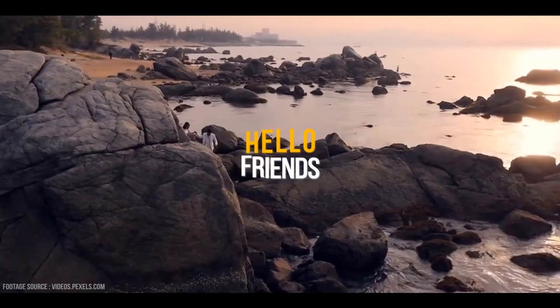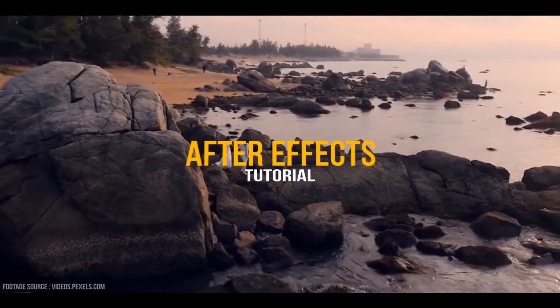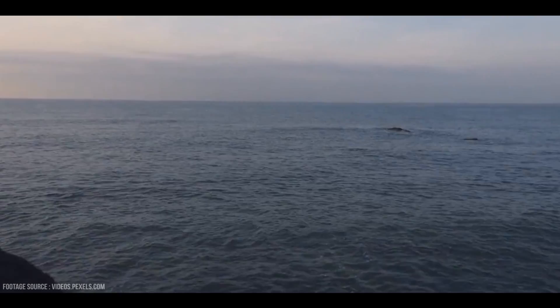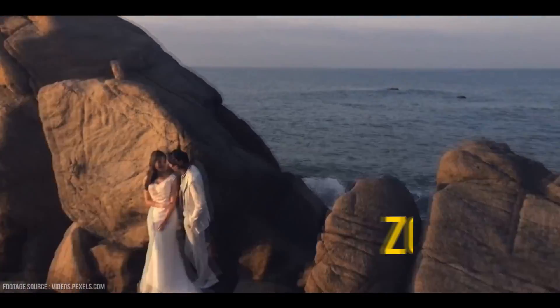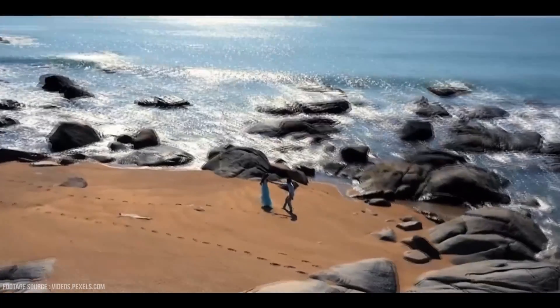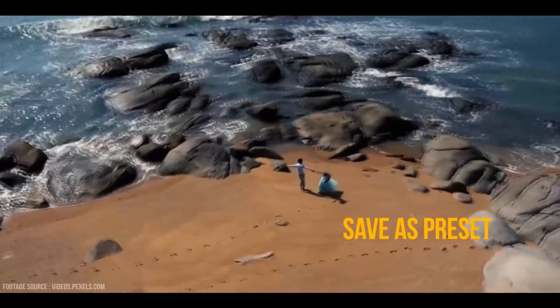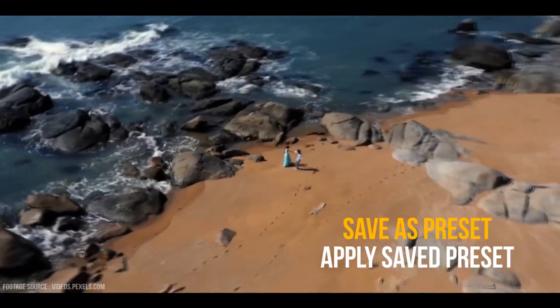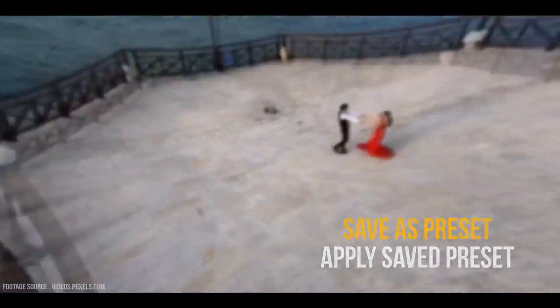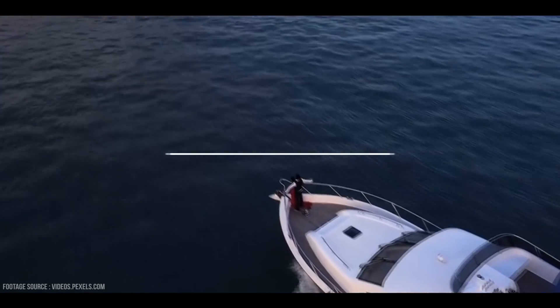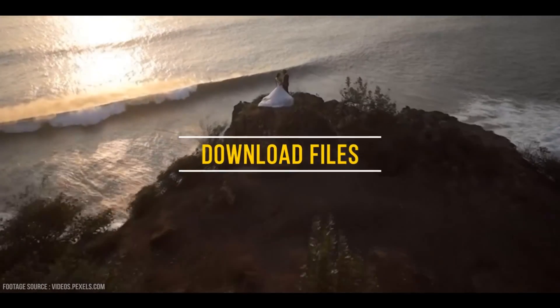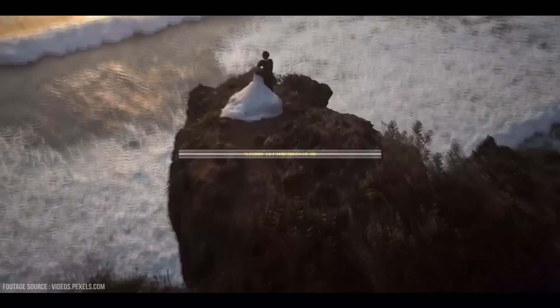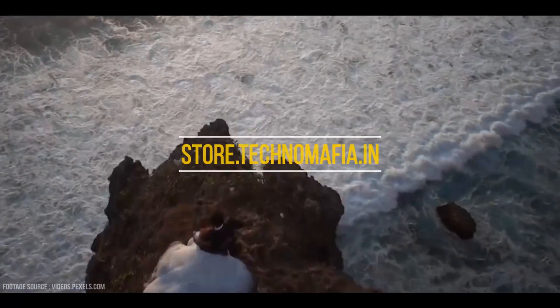Hello friends, welcome back to my another After Effects tutorial. In this tutorial we are going to see how to make zoom transition in After Effects, and also save it as animation preset. How to apply the animation preset - you can download all my animation preset pack and project files for free from my store. The store link is given in the description. Now let's jump into After Effects.